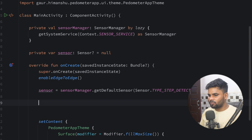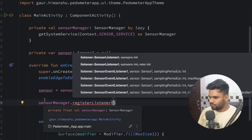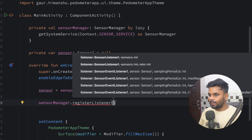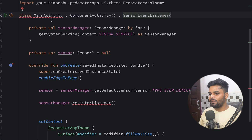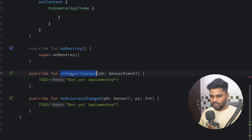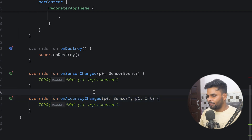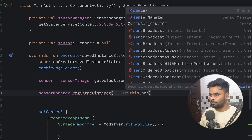Now it's time to register this sensor with the SensorManager. Use sensorManager.registerListener(). It takes a SensorEventListener — this is an interface whose methods will be triggered every time it gets any update, and depending on that we will update our UI. Go to your MainActivity and implement this interface called SensorEventListener. It has two functions: onSensorChanged, which triggers if anything changes, and onAccuracyChanged, which triggers when accuracy changes.